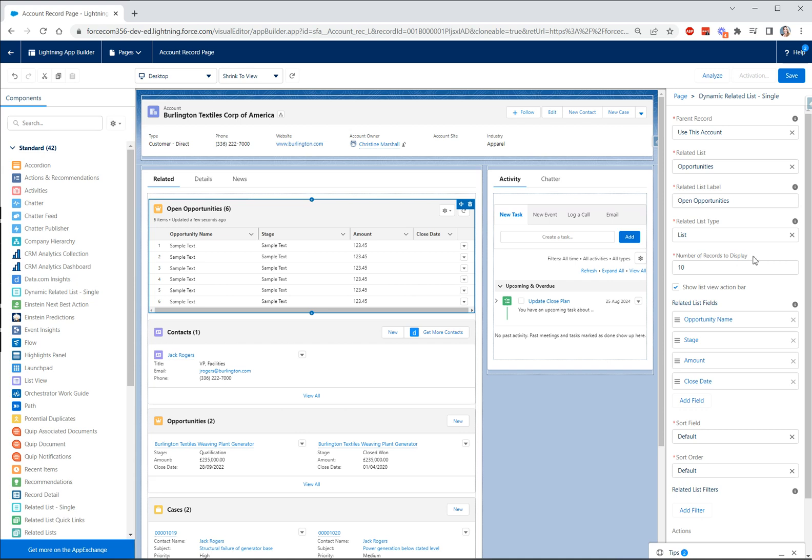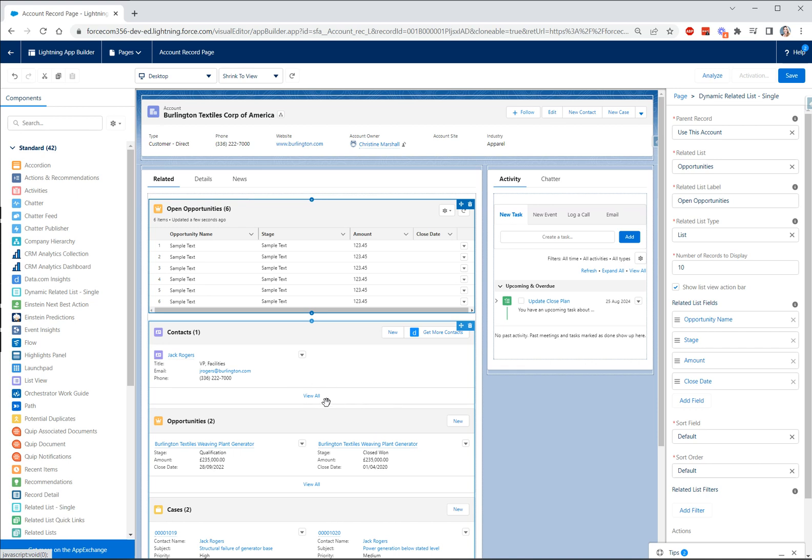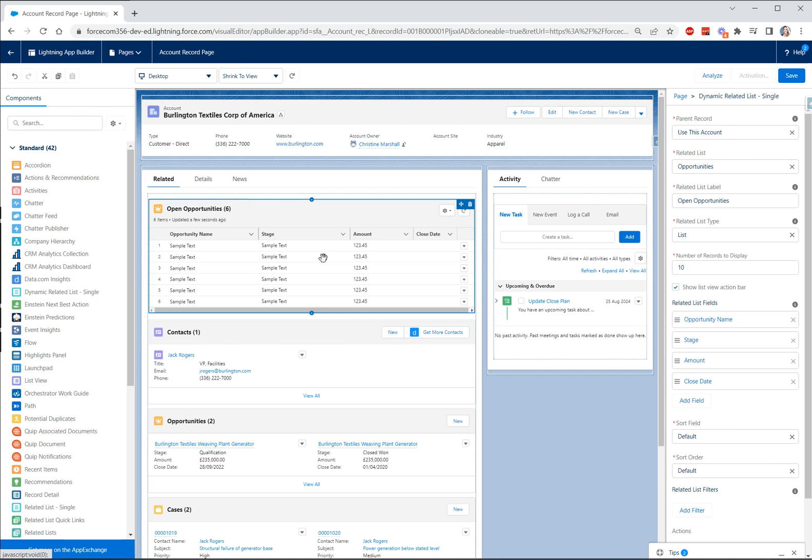So a maximum of 30 records and something else that's very key to note here is that dynamic related lists currently don't support the option to click view all. If you look down here in our standard related lists component you'll see the view all option. So if there's more than is set to display our users can click view all and go and take a look at the full list. You won't have that option currently on dynamic related lists, it will be coming in the future safe harbor, we don't have a date for that functionality yet.